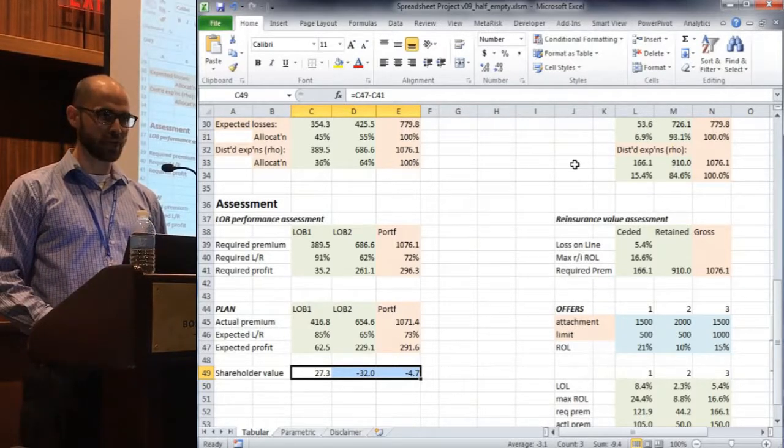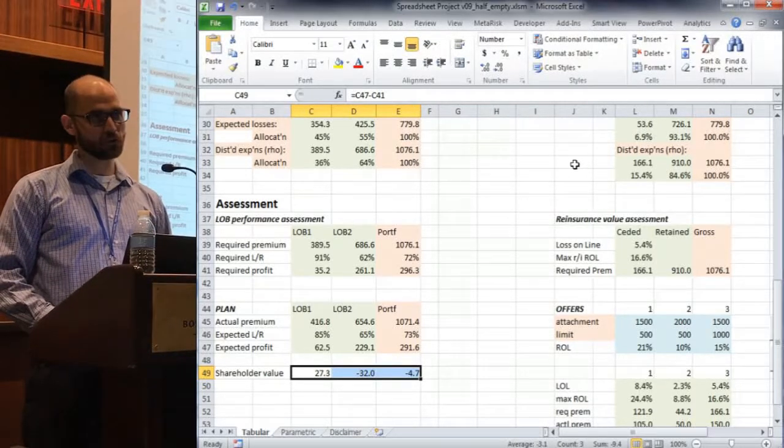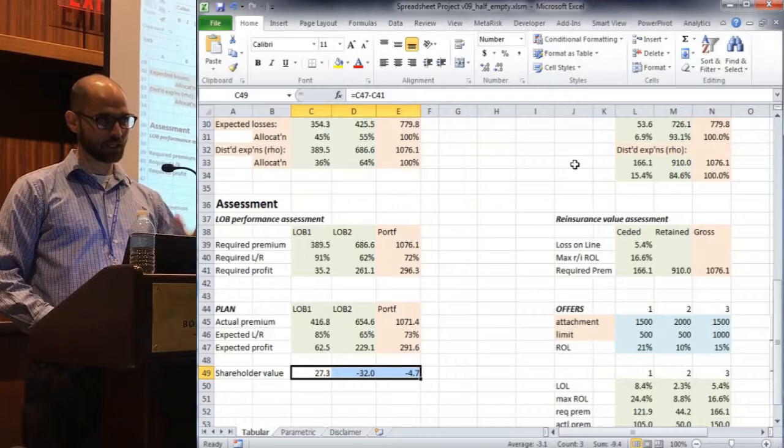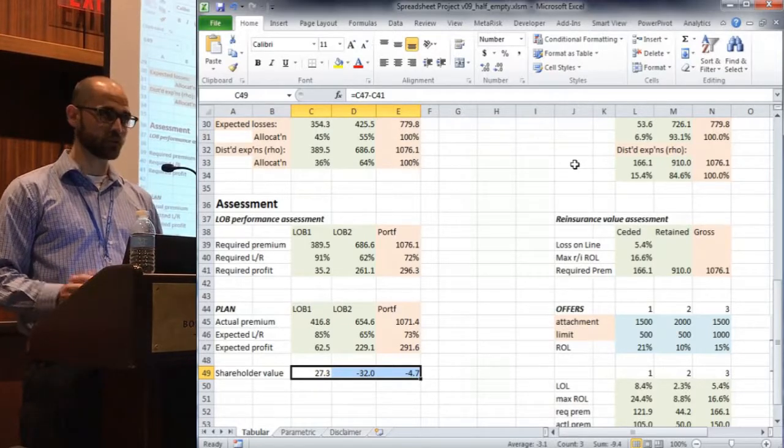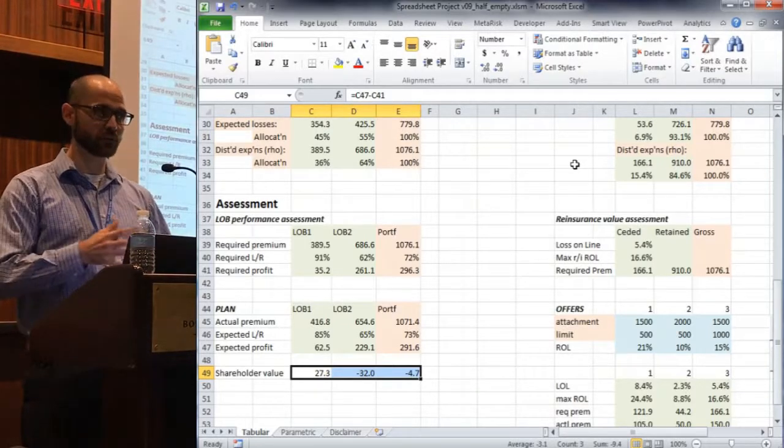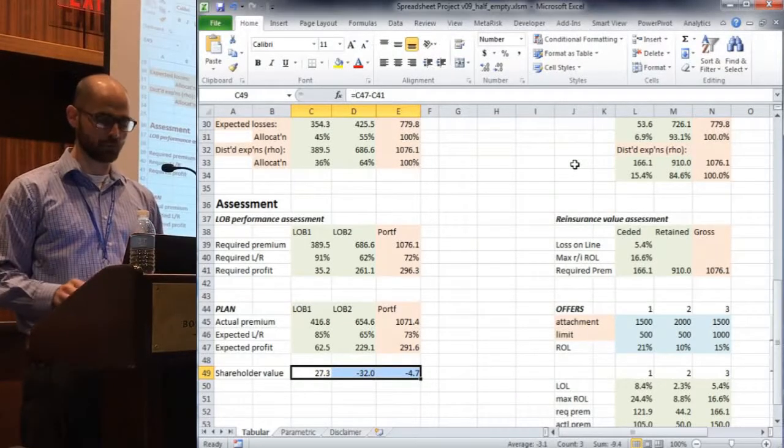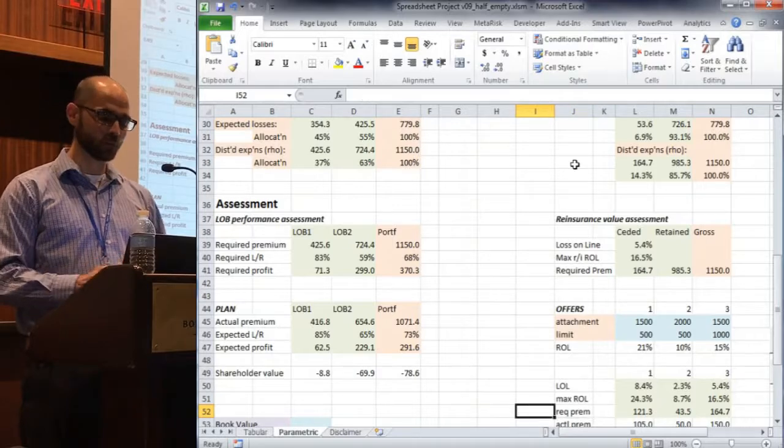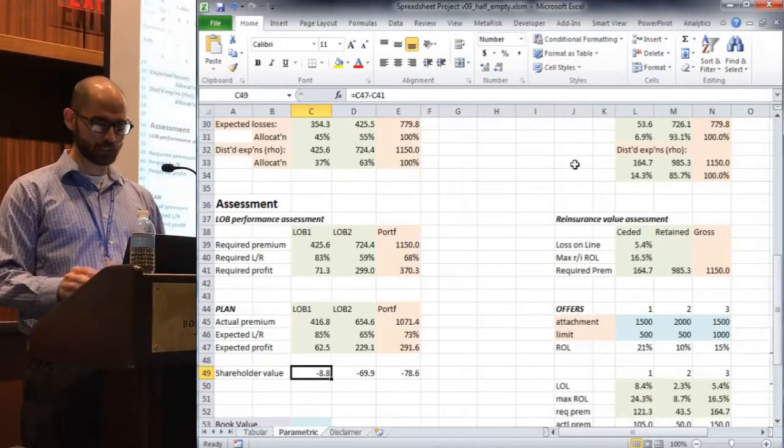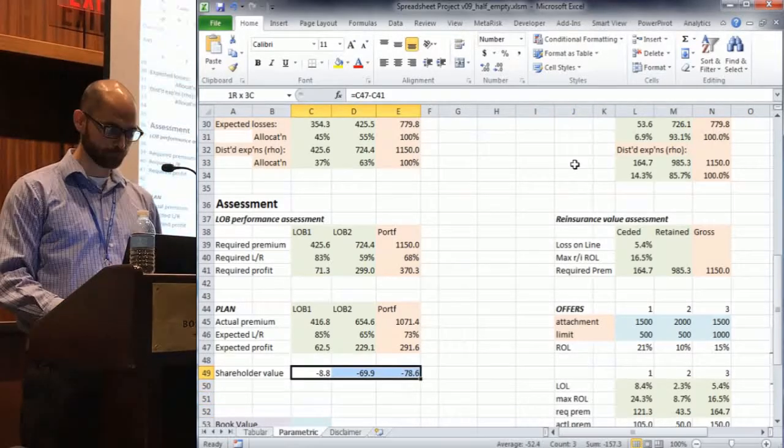So here we saw line of business one creating value. That's great. Good plan numbers. Line of business two, not so great. Drags the whole company kind of into the negative and we're saying, you know, through the distortion function that we've selected here or fit here, we're not super pleased with that plan.